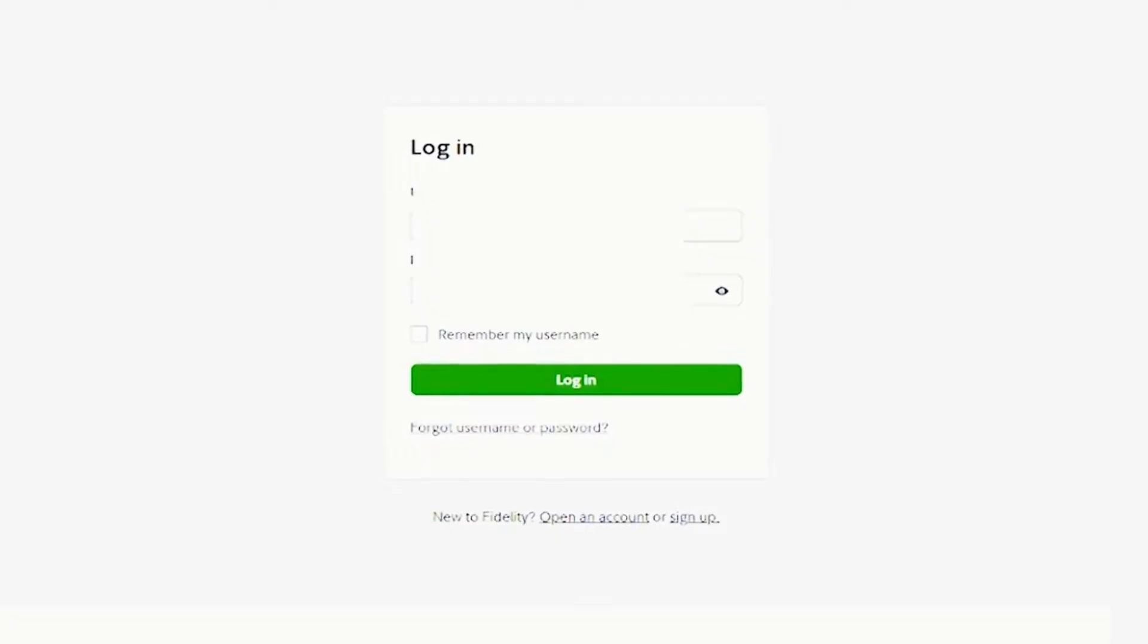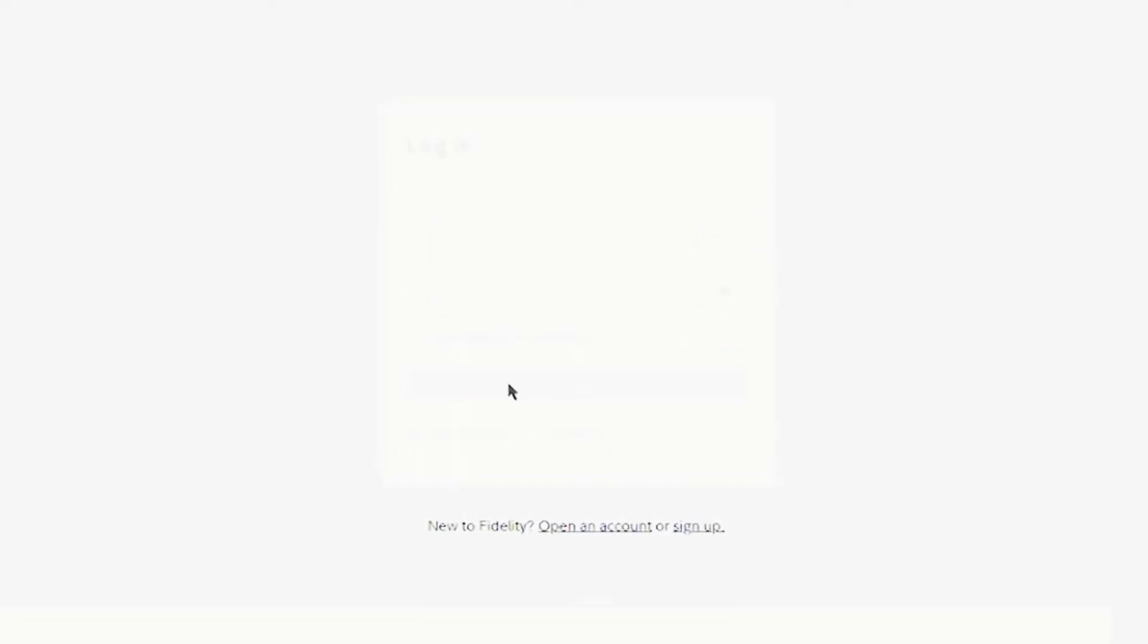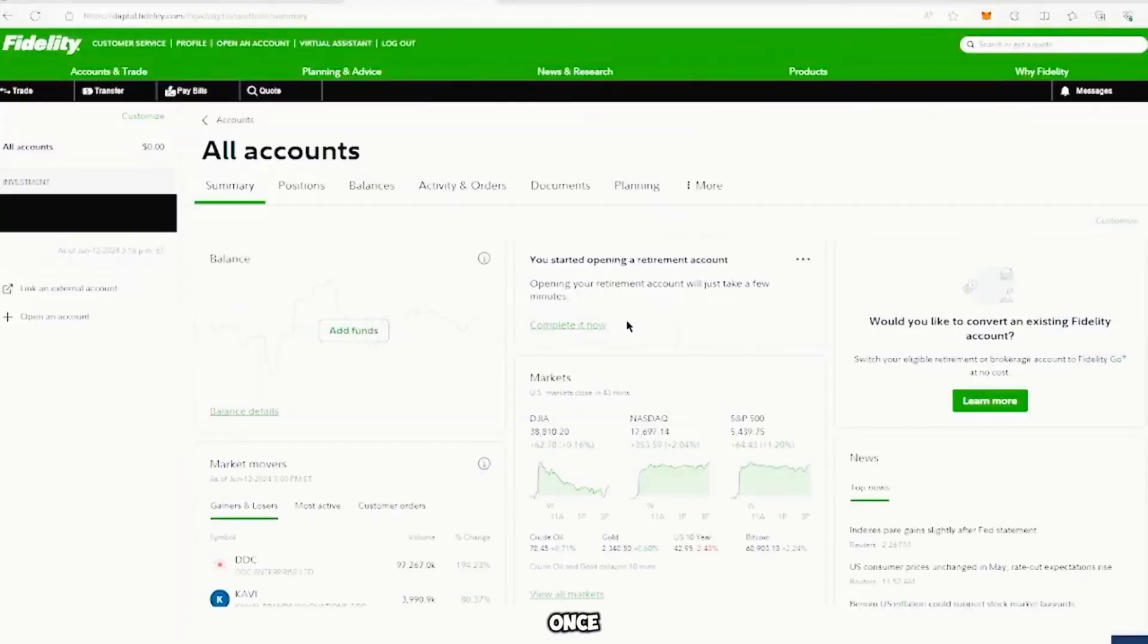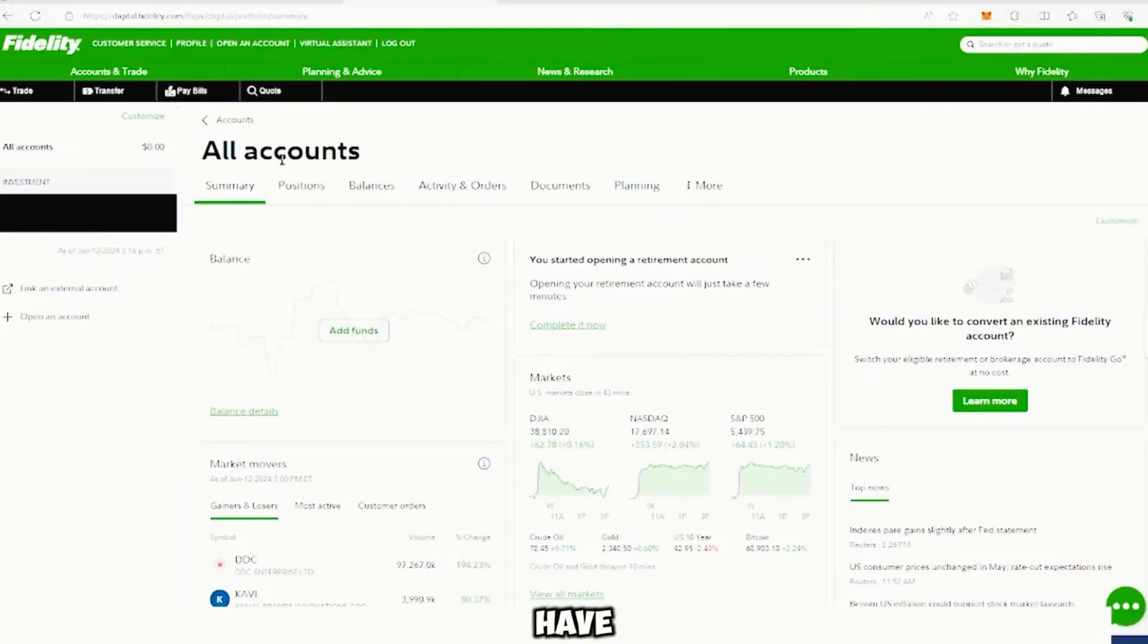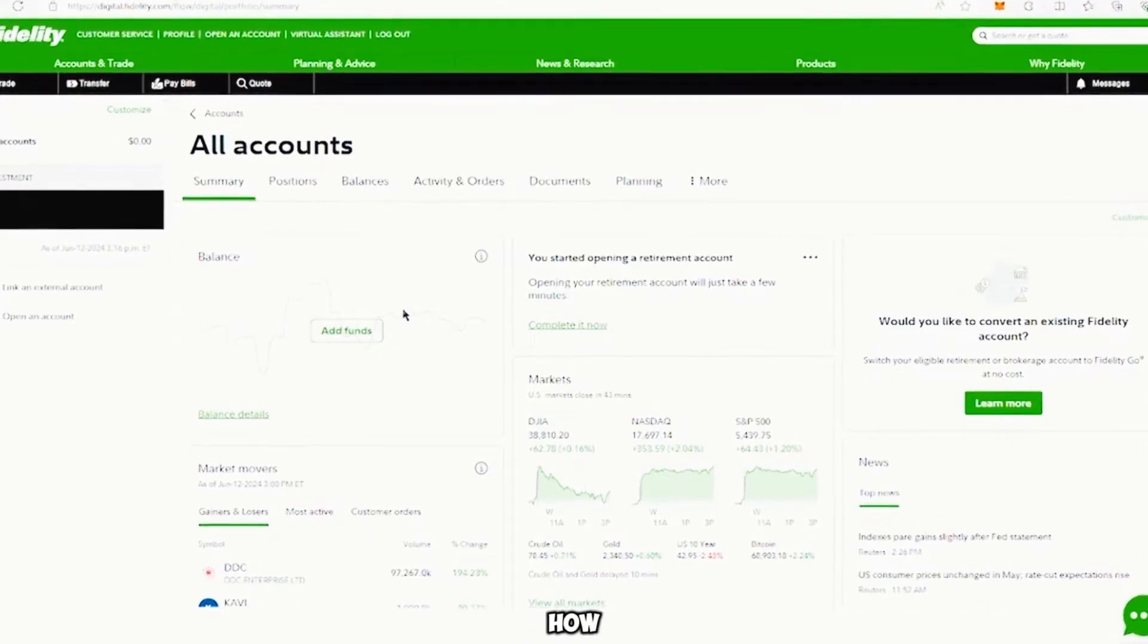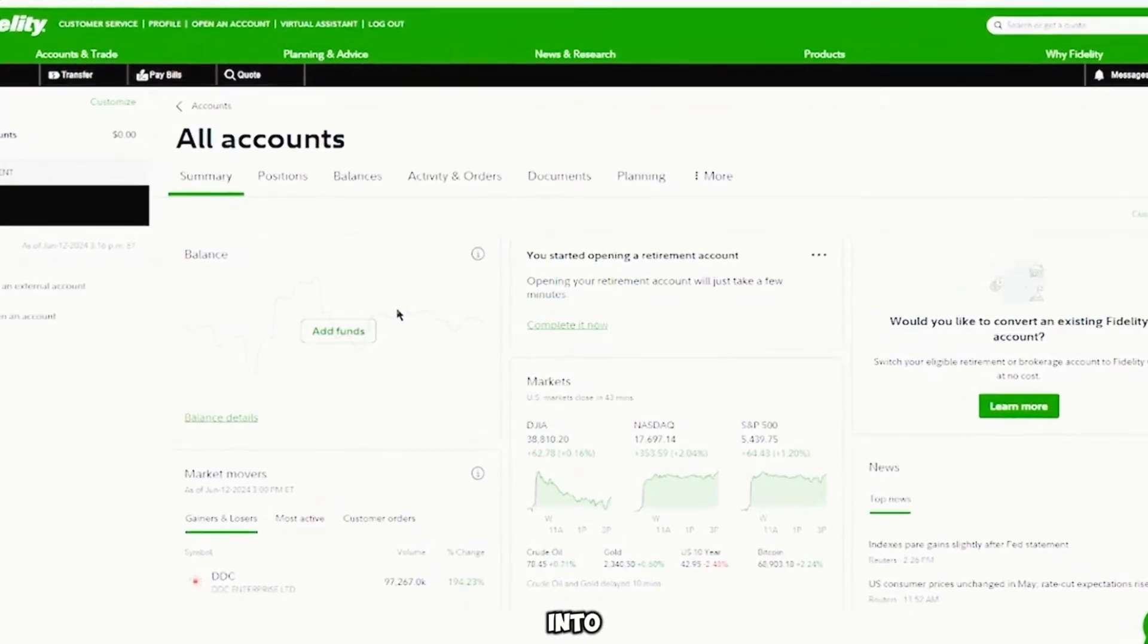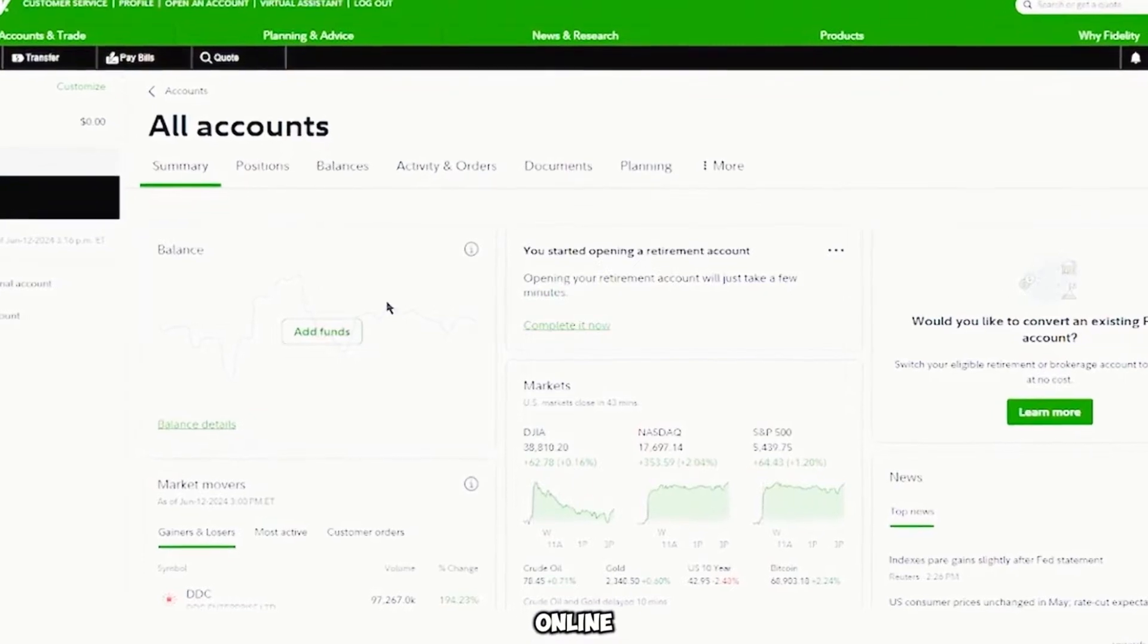And once logged in, you will see your account details. In this case, I will have a new account that does not have any funds. I'm going to show you how you can invest into ETFs to make money online passively.